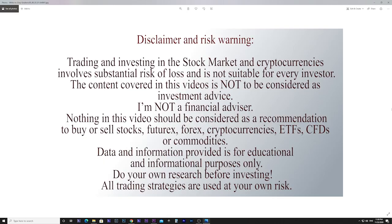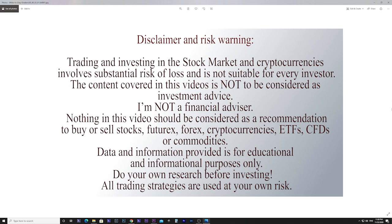We need to make a disclaimer and risk warning. Trading and investing in the stock market and cryptocurrencies involves substantial risk of loss and is not suitable for every investor. The content covered in this video is not to be considered investment advice. I am not a financial advisor. Nothing in this video should be considered a recommendation to buy or sell stocks, futures, forex, cryptocurrencies, ETFs, CFDs or commodities. Data and information provided is for educational and informational purposes only. Do your own research before investing. All trading strategies are used at your own risk.